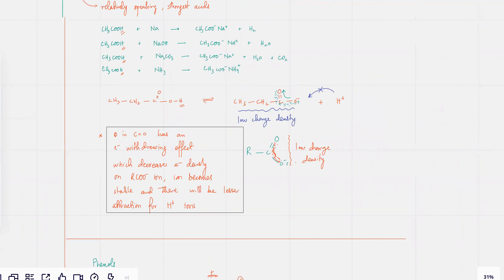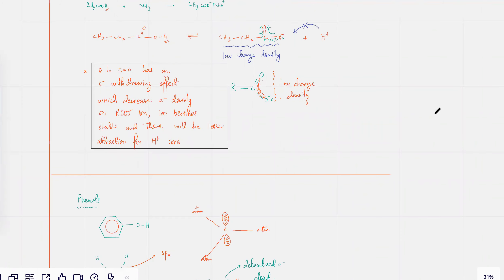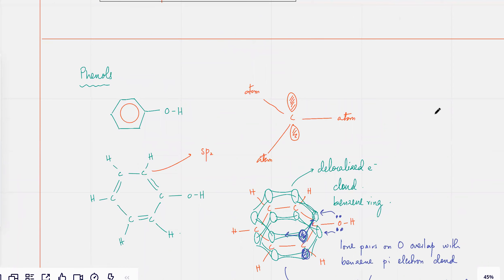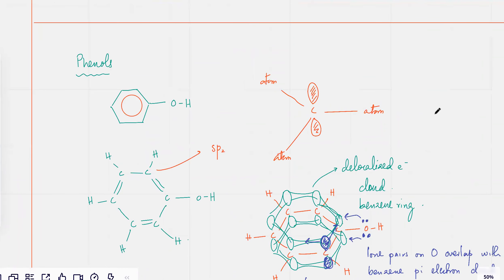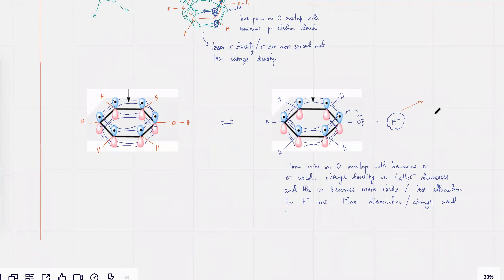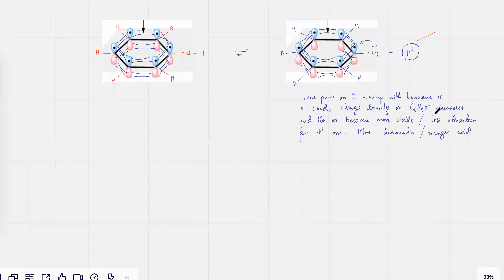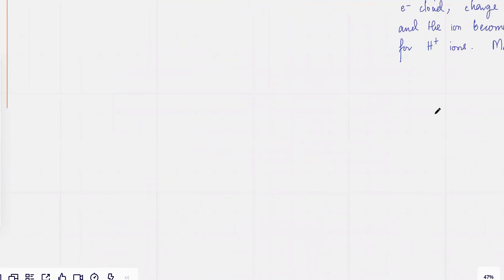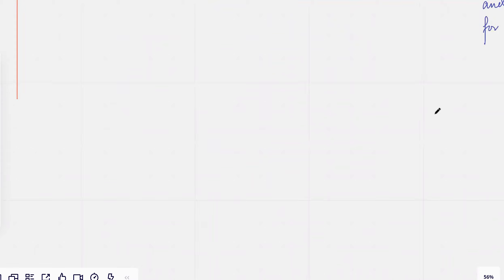Remember, although we haven't done phenols completely yet, phenols are kind of in the middle in terms of acid strength. We're going to make or construct a table that would determine which acids are weak and which acids are strong.